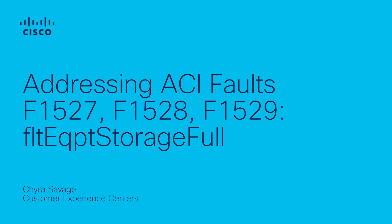In this video, we will also review an example of Fault F1528 where TAC assistance is required.